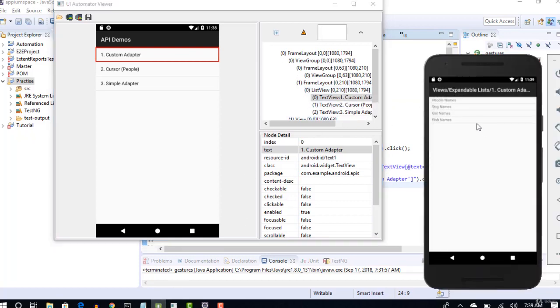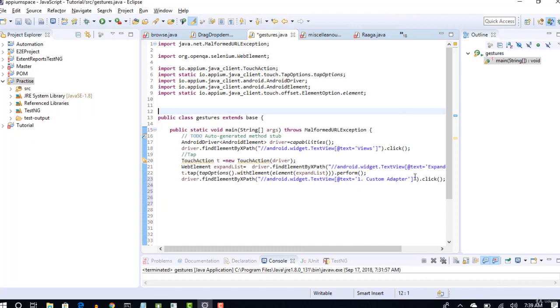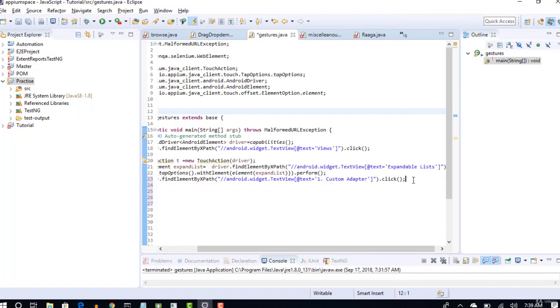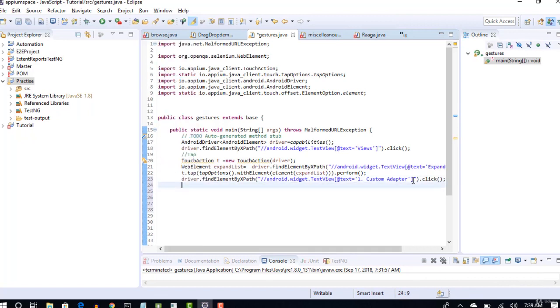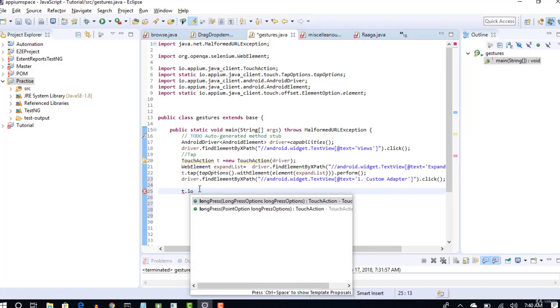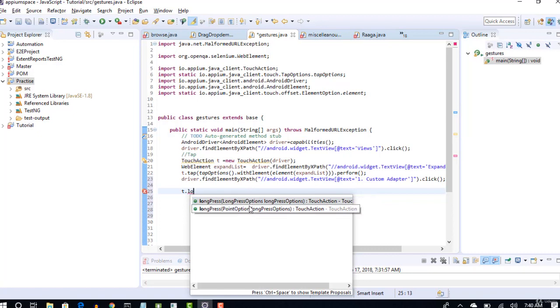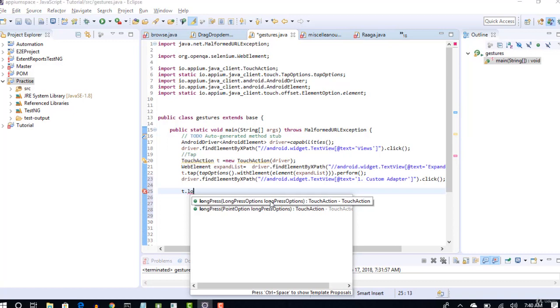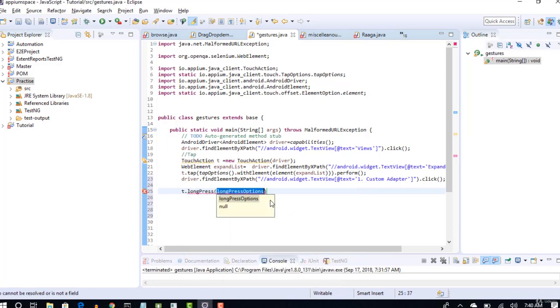Perfect, so this way I'll click. What next? It clicks on that and now I have to long press. So let's see how we can do that. Again, if you want to do any mobile gesture, you have to depend upon this TouchAction object. It's very simple. t dot, so what you have to do now is you have to long press on an element. So long press, and you see that again just like tap, you have long press options here.